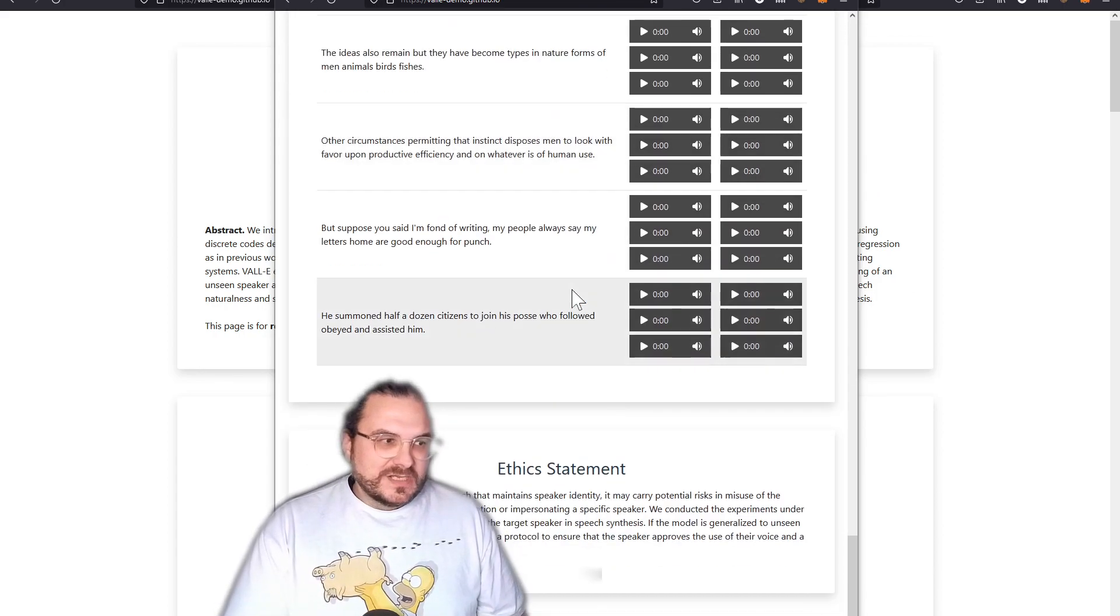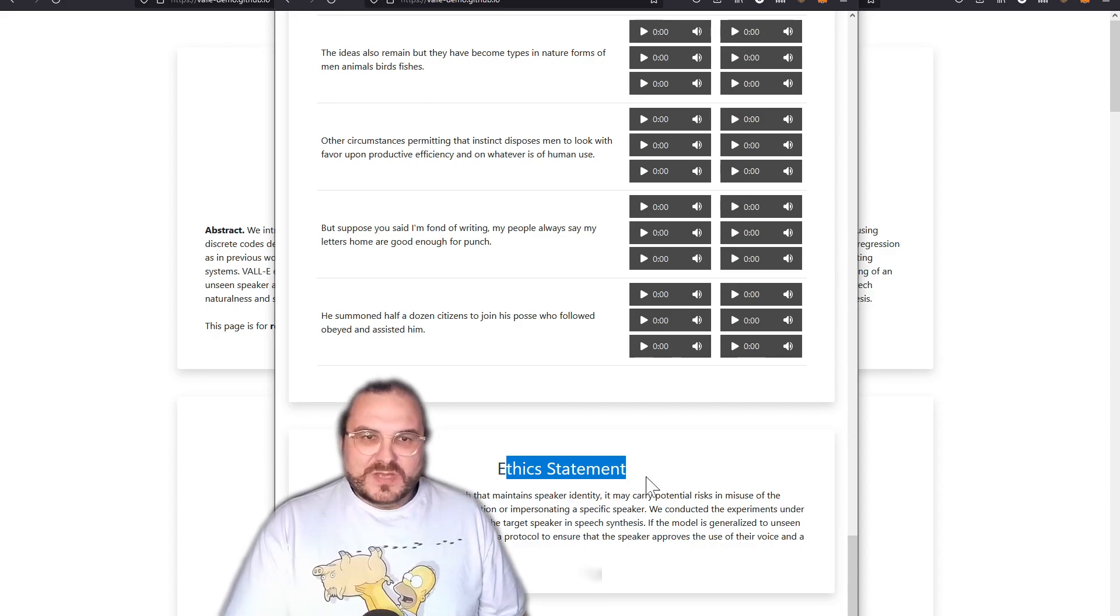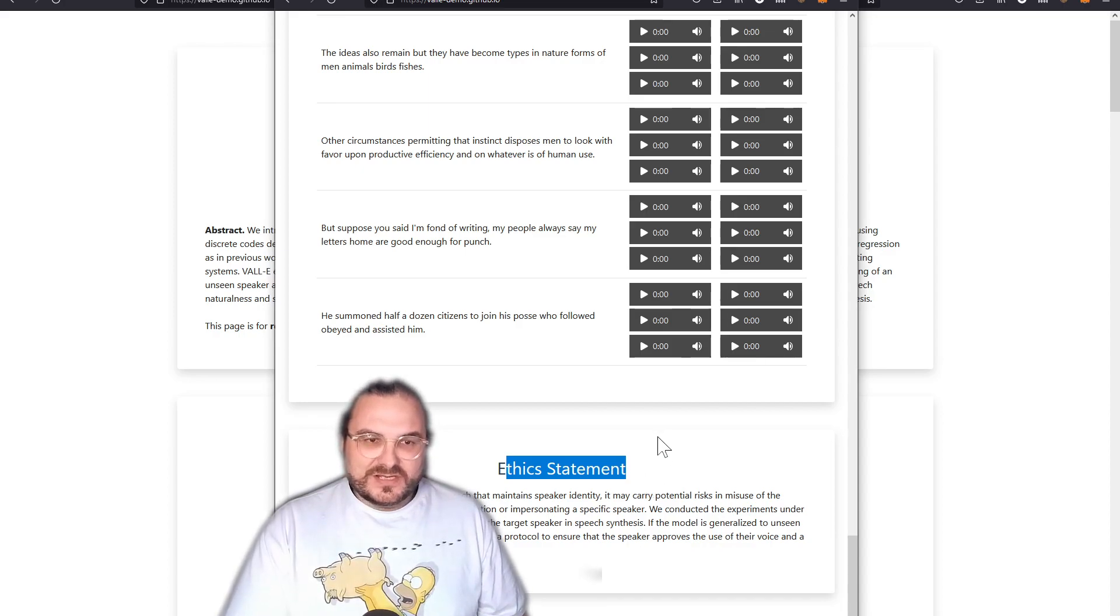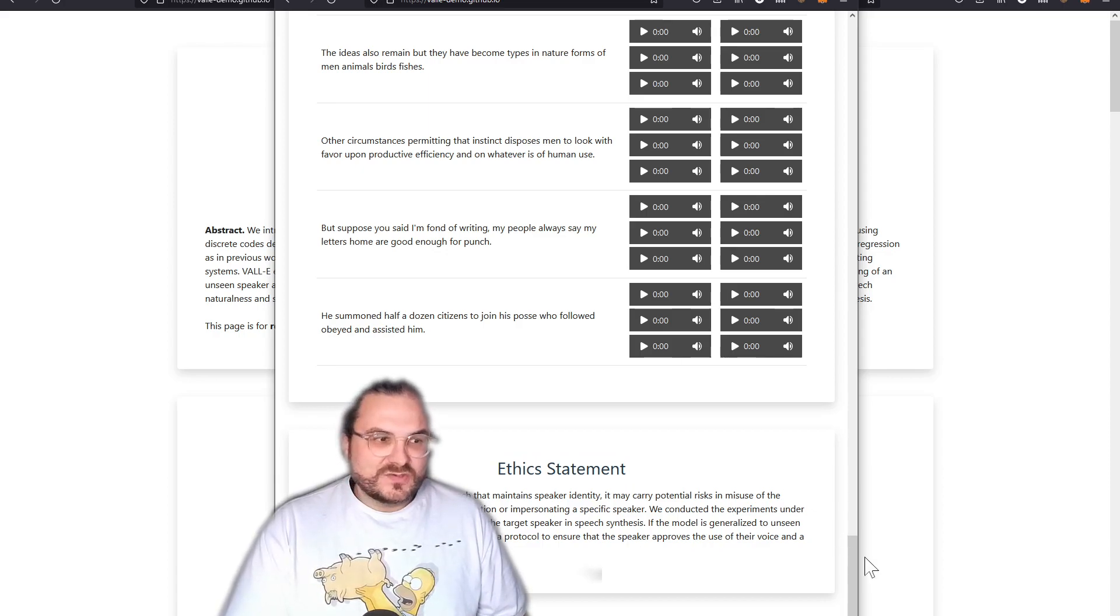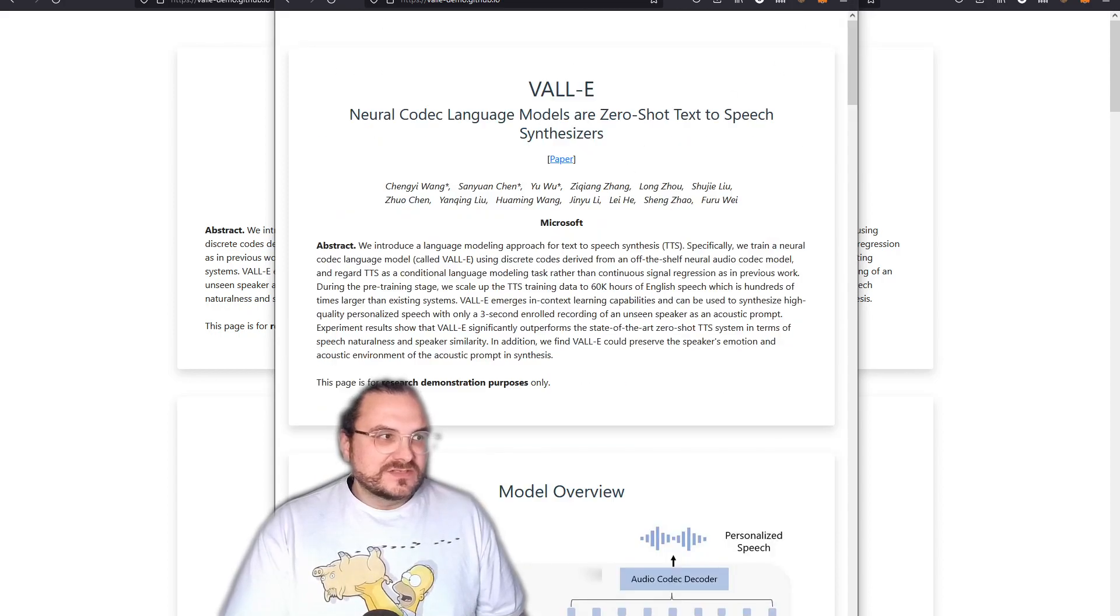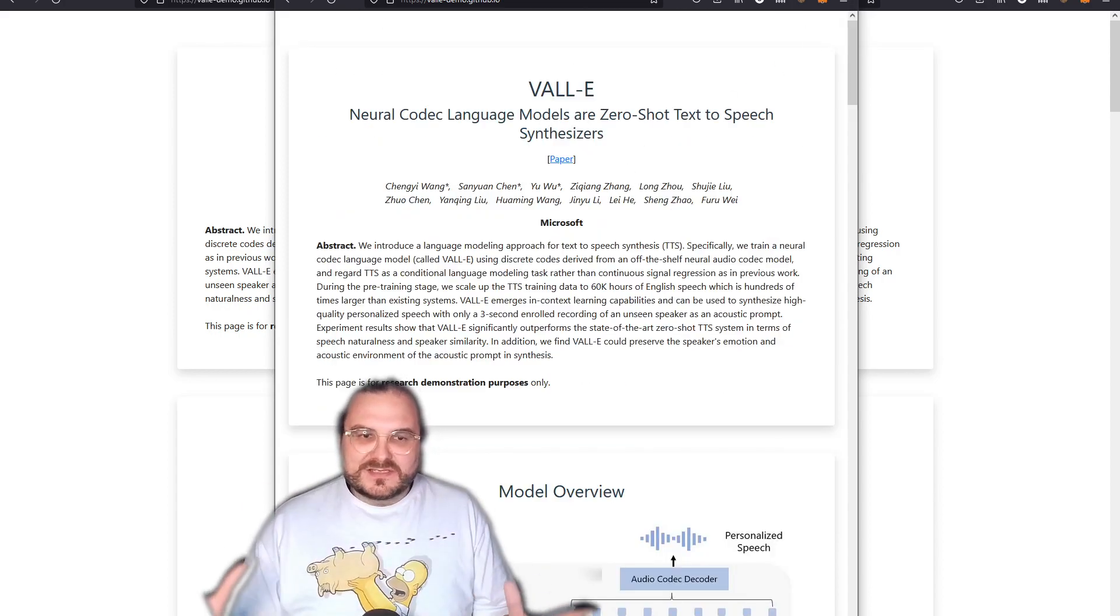What I also like is the ethics statement here at the bottom, because we gotta make sure of course this is all included and it's being used in a responsible and ethical way. Because of course if this is being misused, it has quite some potential.